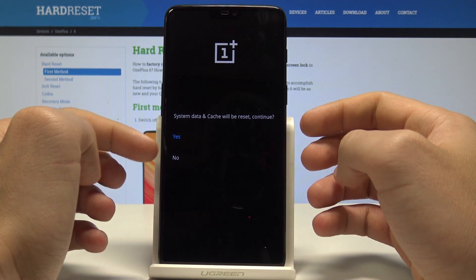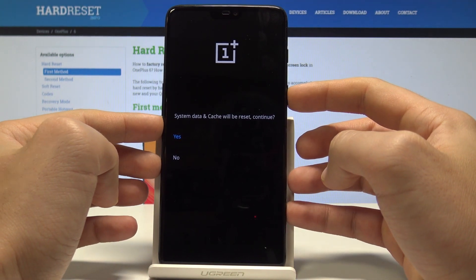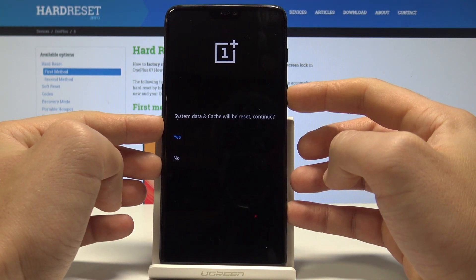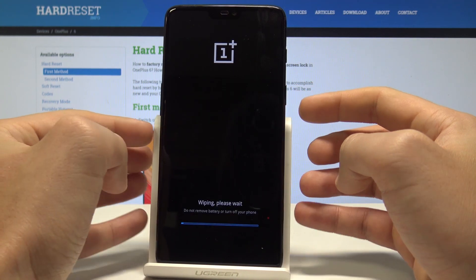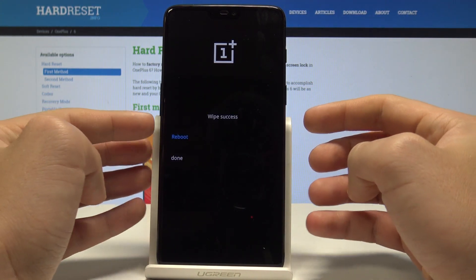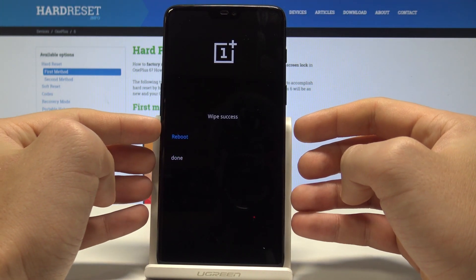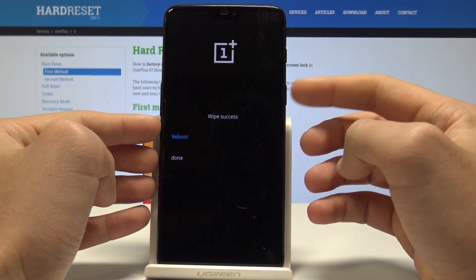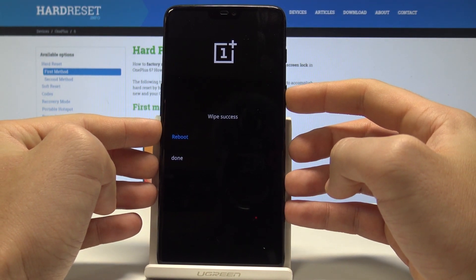System data and cache will be reset. If you are aware of this, tap 'Yes' by pressing the power key or by tapping the appropriate option. The phone is wiping the system settings, and when the wipe is successful, press the power key to reboot.